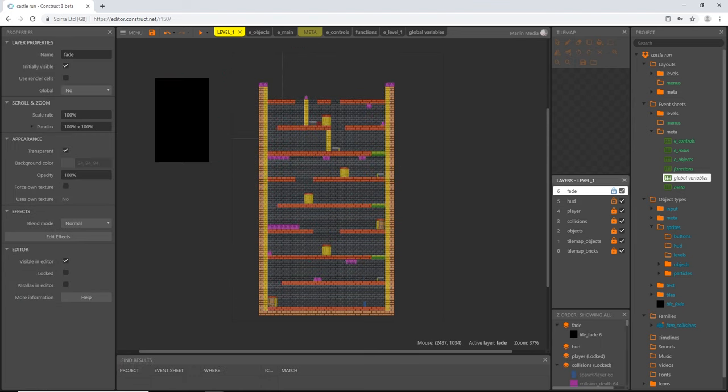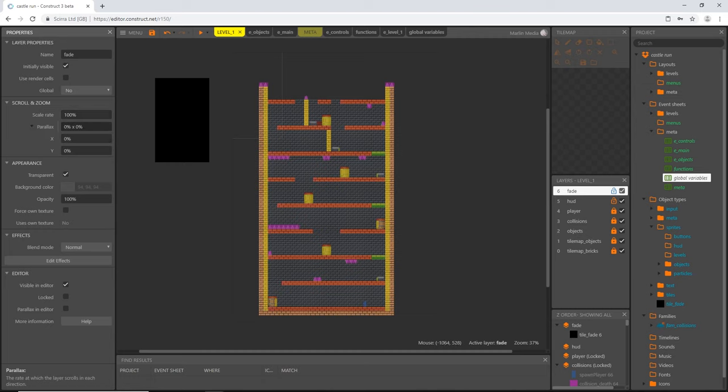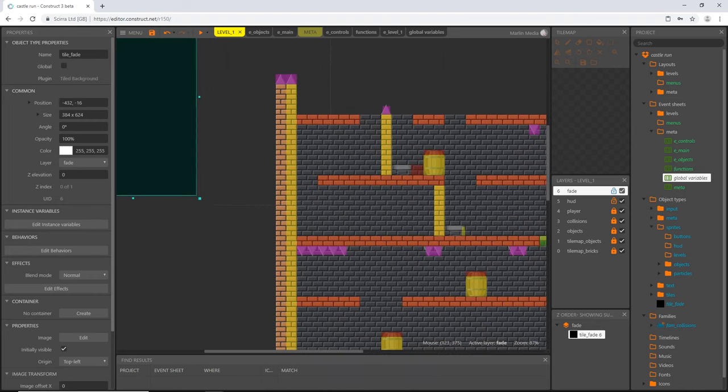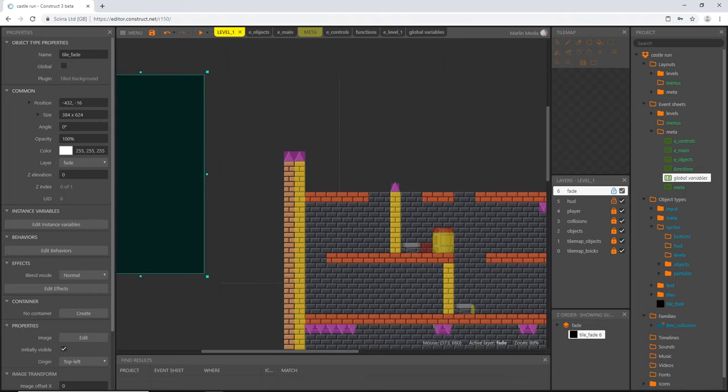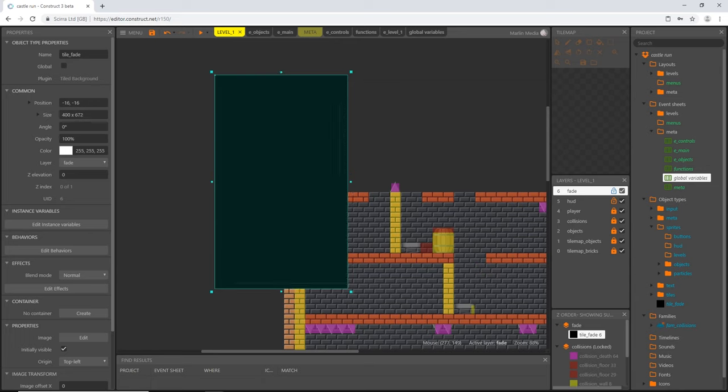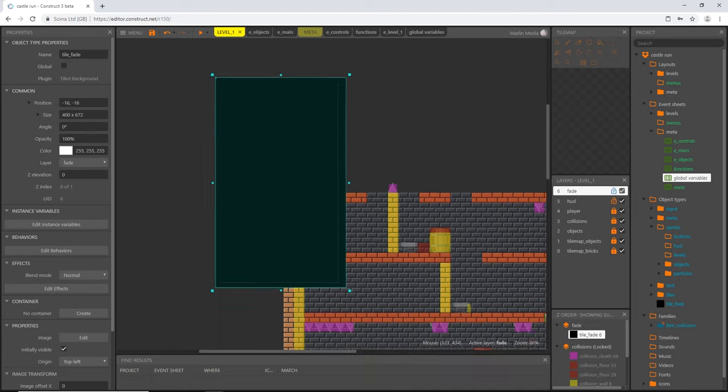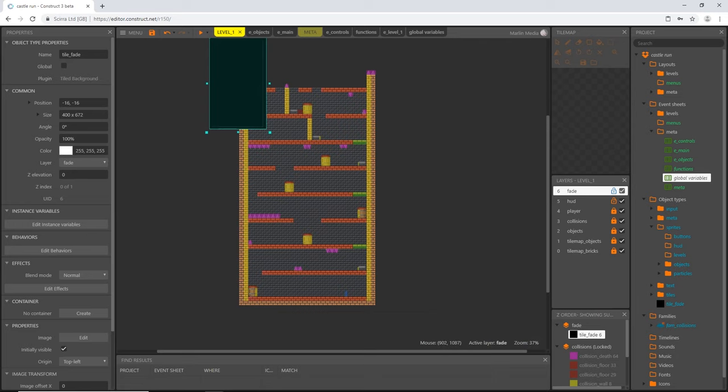So what we're going to do is we're going to do the same thing we did with the hud layer. Select our fade layer and let's change the parallax to zero comma zero. That way our x and y parallax are both zero, and our scale rate is zero. Now here's the fun part. Let's zoom in to our little viewport here, and these dotted lines represent where our viewport starts. I'm just going to take this solid black and I'm going to cover, and we can even overlap it just a little bit. And that's how it's going to get set up. We're just going to cover this viewport area.